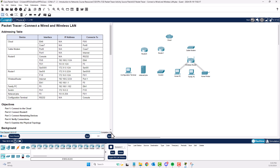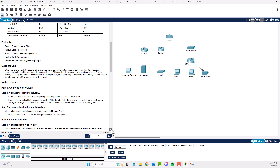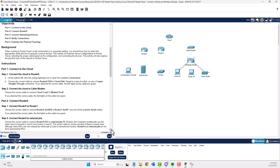Completion is at 0, so let's work through this. Read the background and let's start with Part 1: Connect to the cloud. Connect to the cloud at Router 0. At the bottom, click on connections.